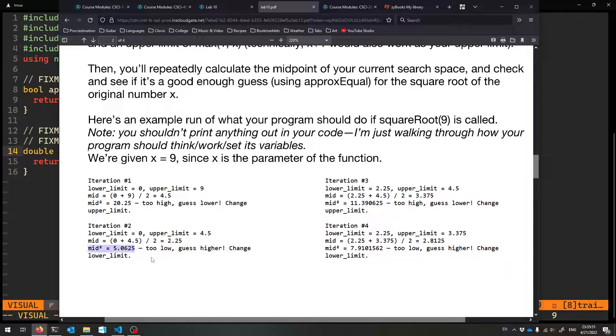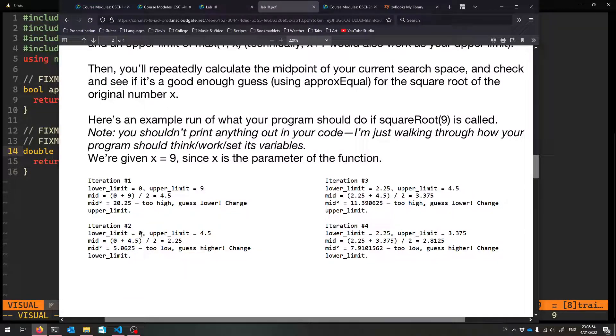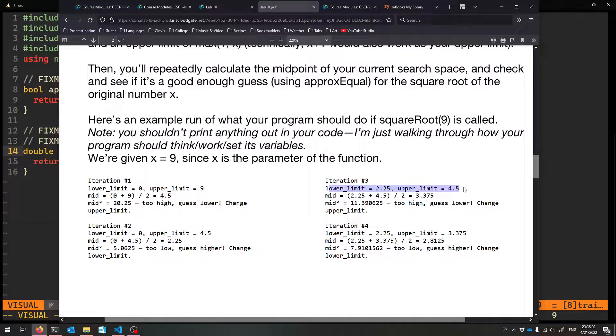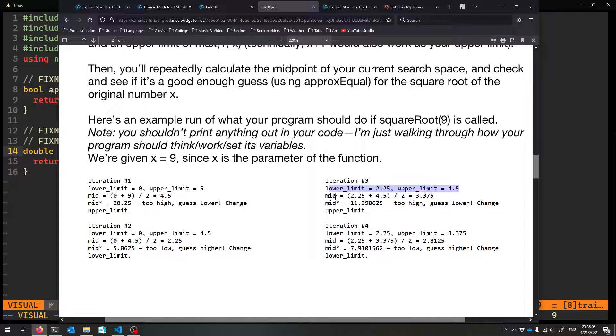Oh no, this was too low. That means our lower limit was too low. So we should guess between 2.25, because we know it's bigger than that, and 4.5 still. So that's the new lower limit and upper limit. You see how one changes and the other stays the same, just like for our binary search.